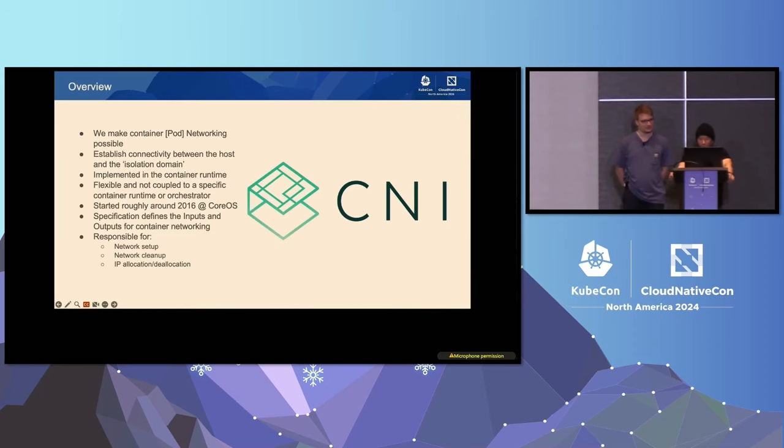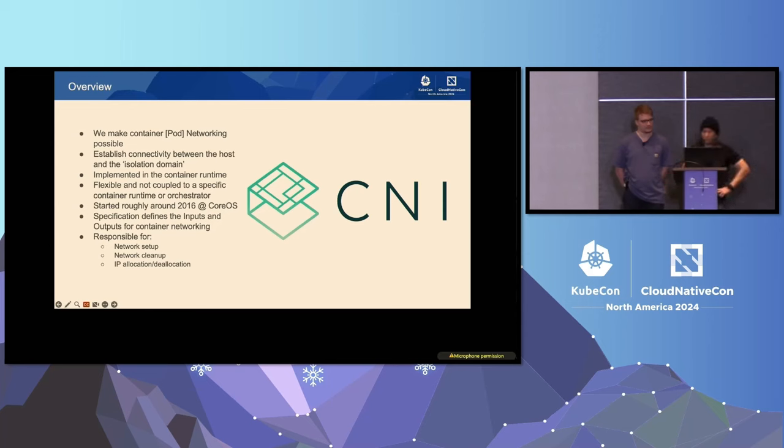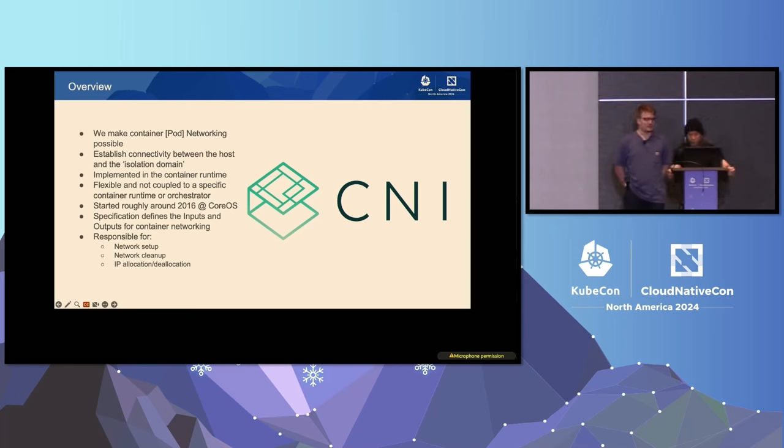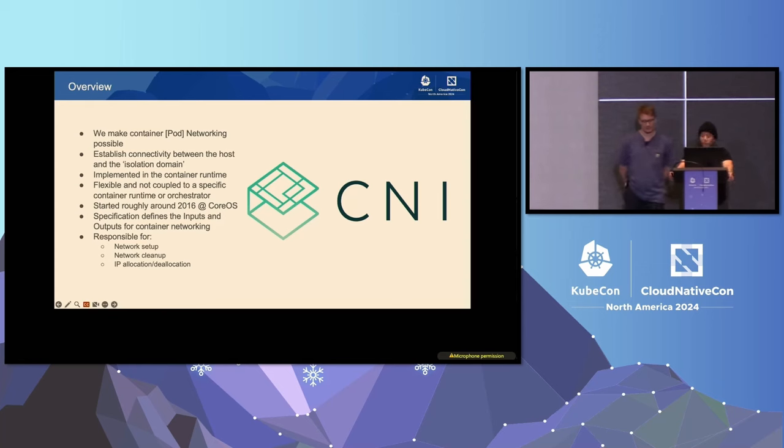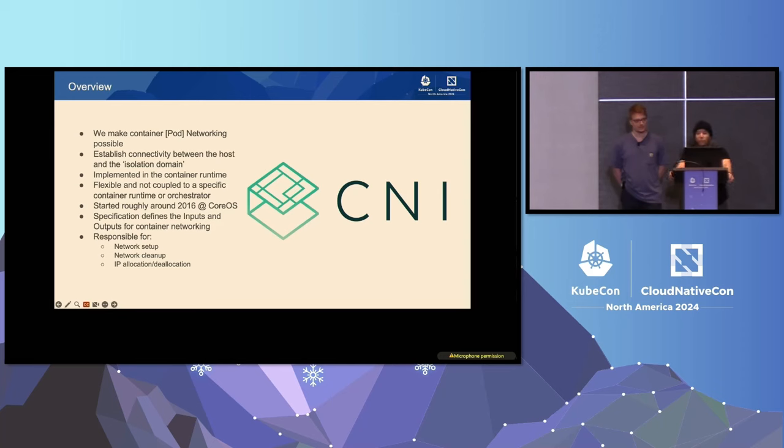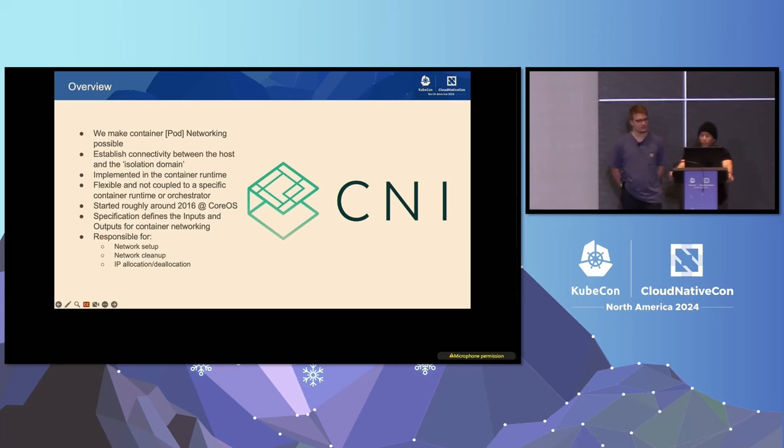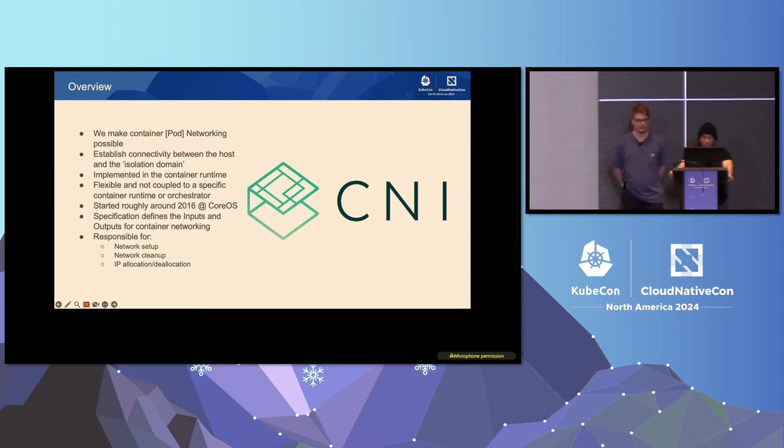So I just want to quickly go over the CNI from a very high level as this is a really short session. So CNI is what makes container networking possible in Kubernetes and across the ecosystem. The CNI is what is responsible for establishing connectivity between the host and the isolation domain. In Linux, this is the network namespace. It could be a virtual machine as well. We don't actually specify the technology involved here. It's currently implemented in the container runtimes, container D, cryo. And I actually think HashiCorp implemented directly in Nomad as a part of their CNI support.